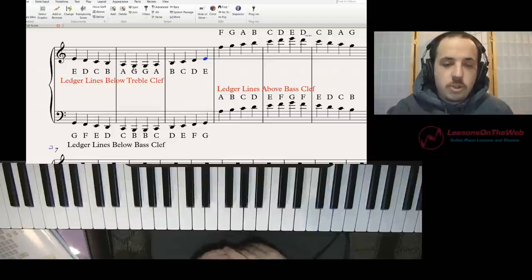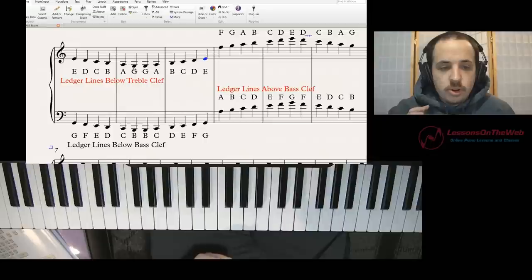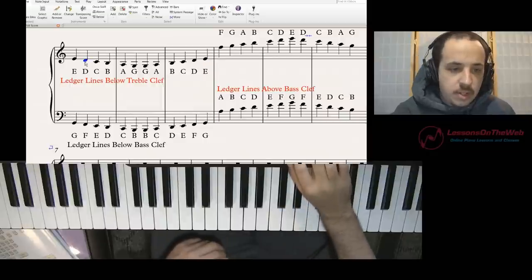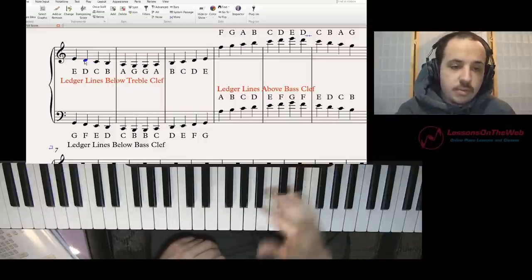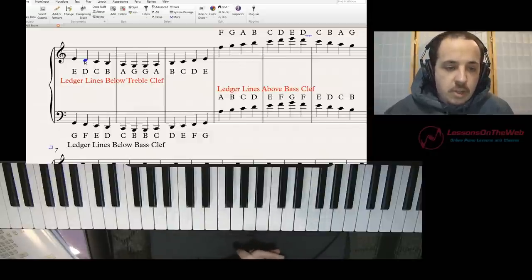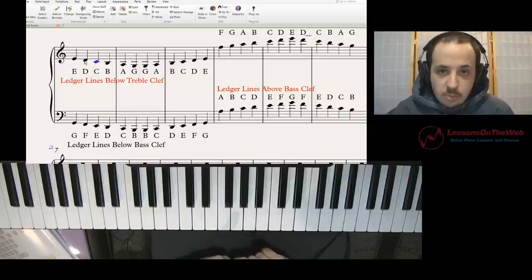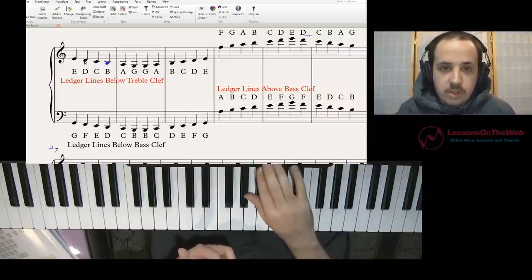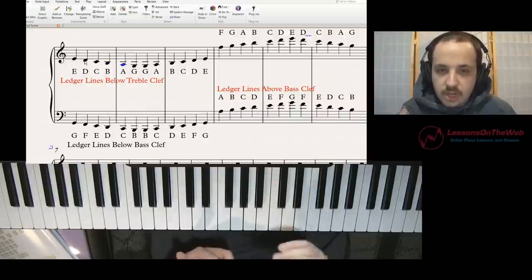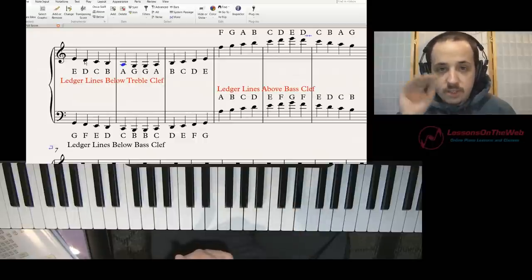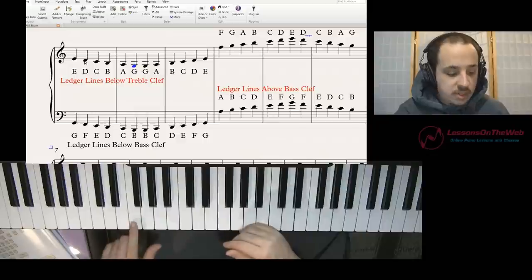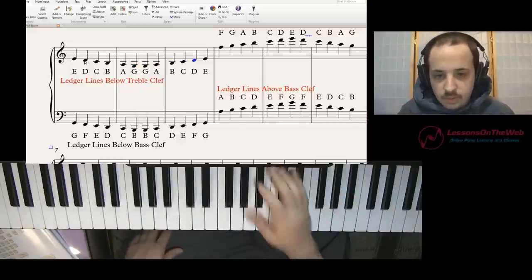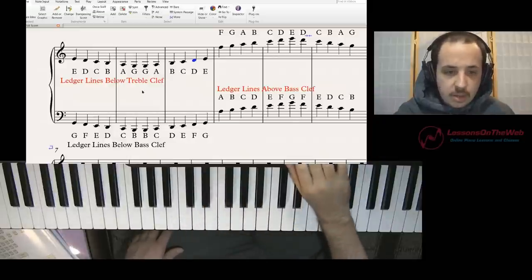Just know that ledger lines are used to extend the staff. You can memorize where notes are off the staff, or you can count from notes you do know. Say you had the first space below the staff and didn't know what it was — you could find the closest note you do know, probably E or middle C, and see that it's right between those two. If you want to memorize: E is the bottom line, D is the space right below, C has its own ledger line below the treble clef. B is the space below that line. A is on the second ledger line, and G is below that. F would be three ledger lines down.